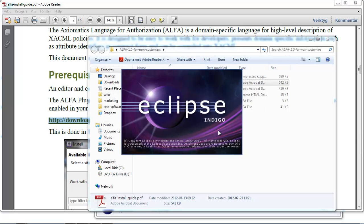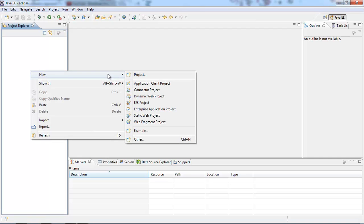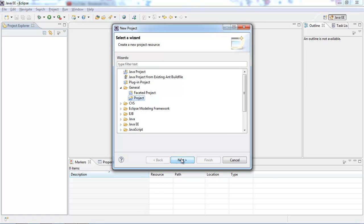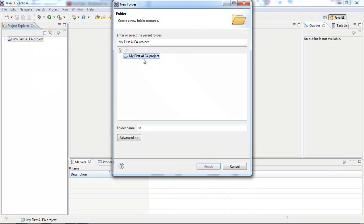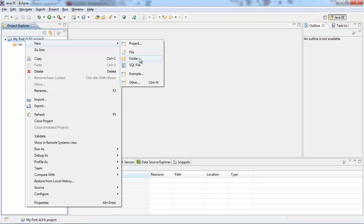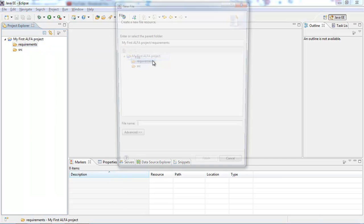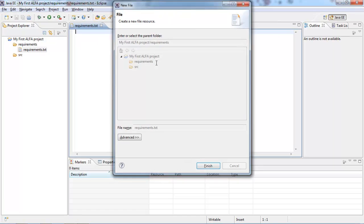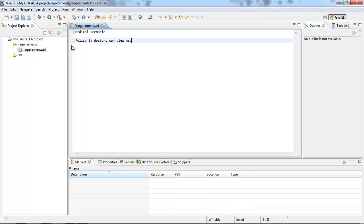Choose the same workspace as before and click OK. Now that the plugin is installed, let's go ahead and create a new general project. Let's call it 'my first Alpha project' and click Finish. All we need to do now is create a source folder and create another folder called Requirements. Inside it, we'll add a new text file called Requirements.txt, and I will start writing what my scenario will be. In this case it will be a medical scenario, and the first policy will be: doctors can view medical records.